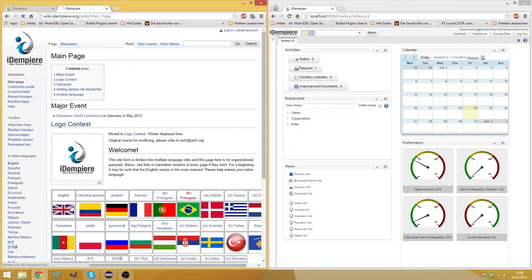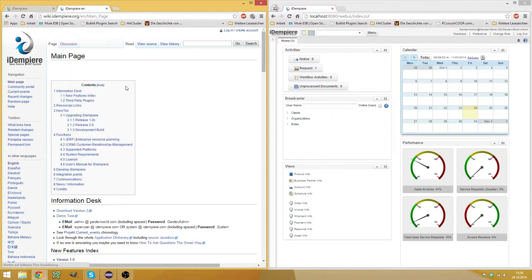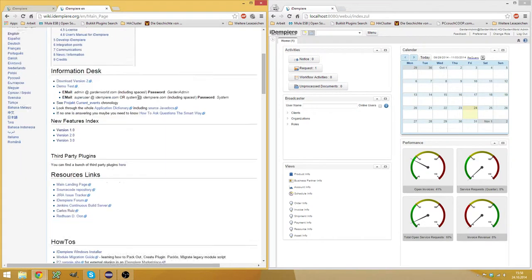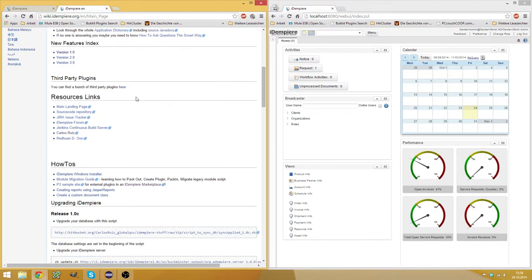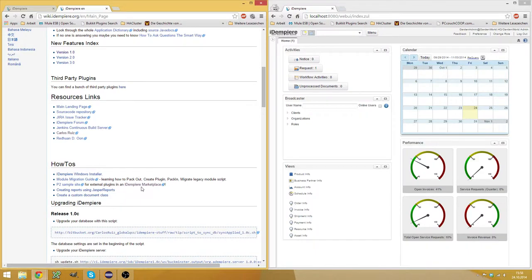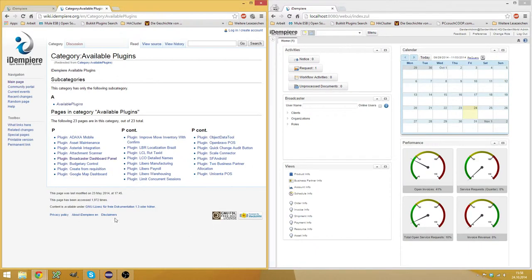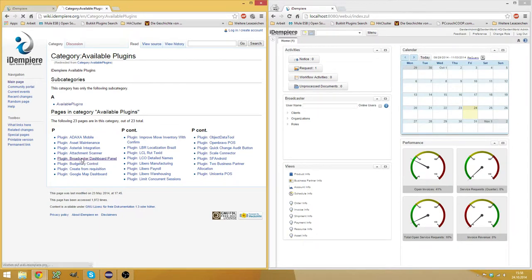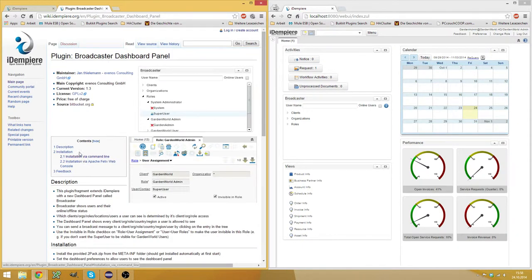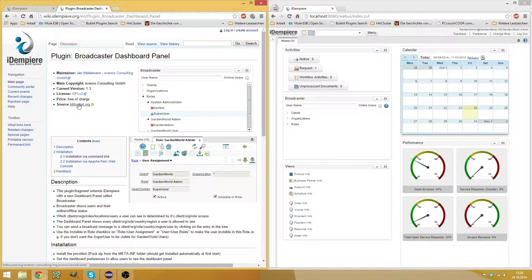In the English wiki, when you scroll down a little bit, there's this idempierre marketplace in the how-to section. And here you have a bunch of plugins which are open source. And here we have the broadcaster dashboard panel. And here's the source code. And you can simply clone this source code into your idempierre installation.